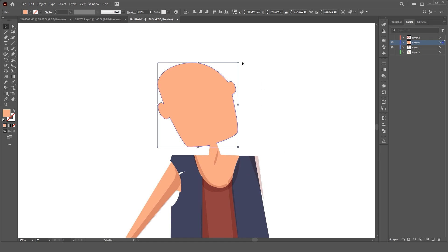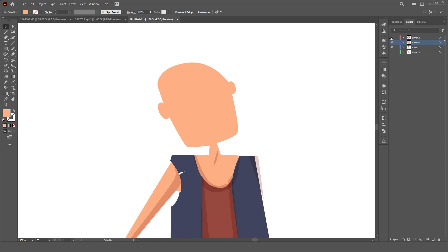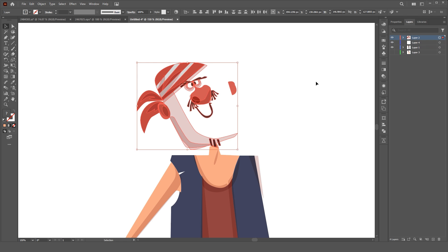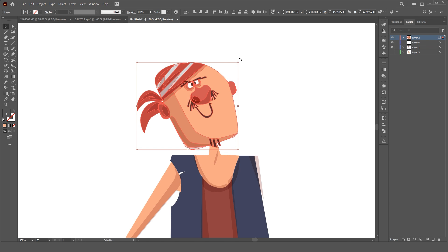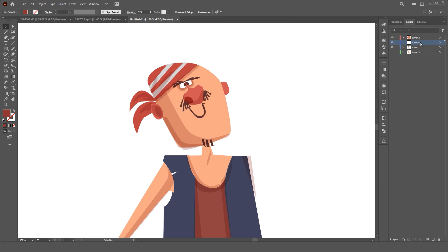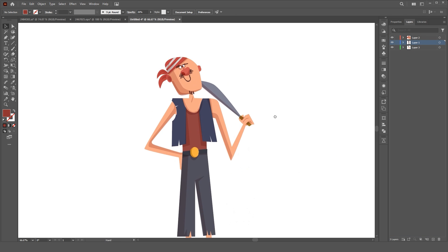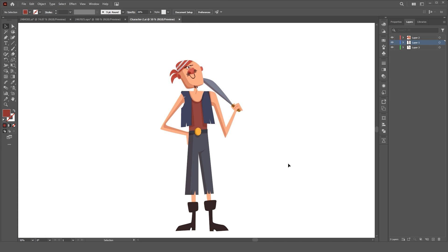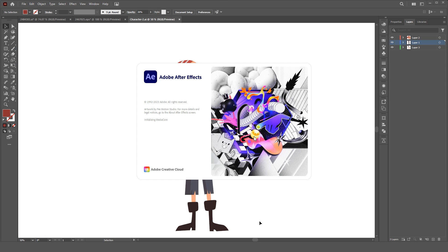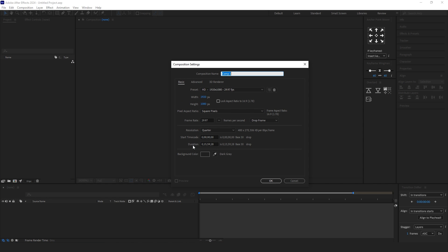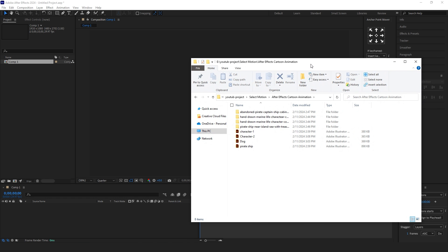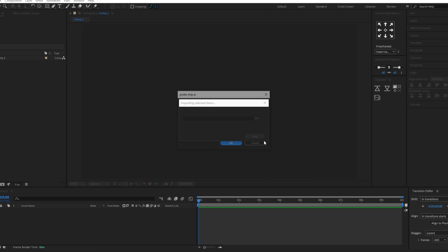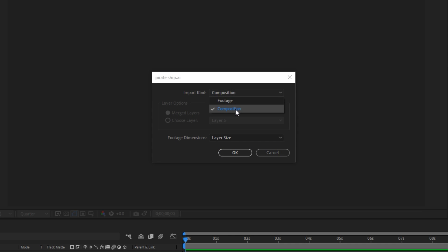Make a new comp with the same dimensions you saved the Illustrator files. With drag-and-drop, add a background file to After Effects, making sure the input kind is set as composition.